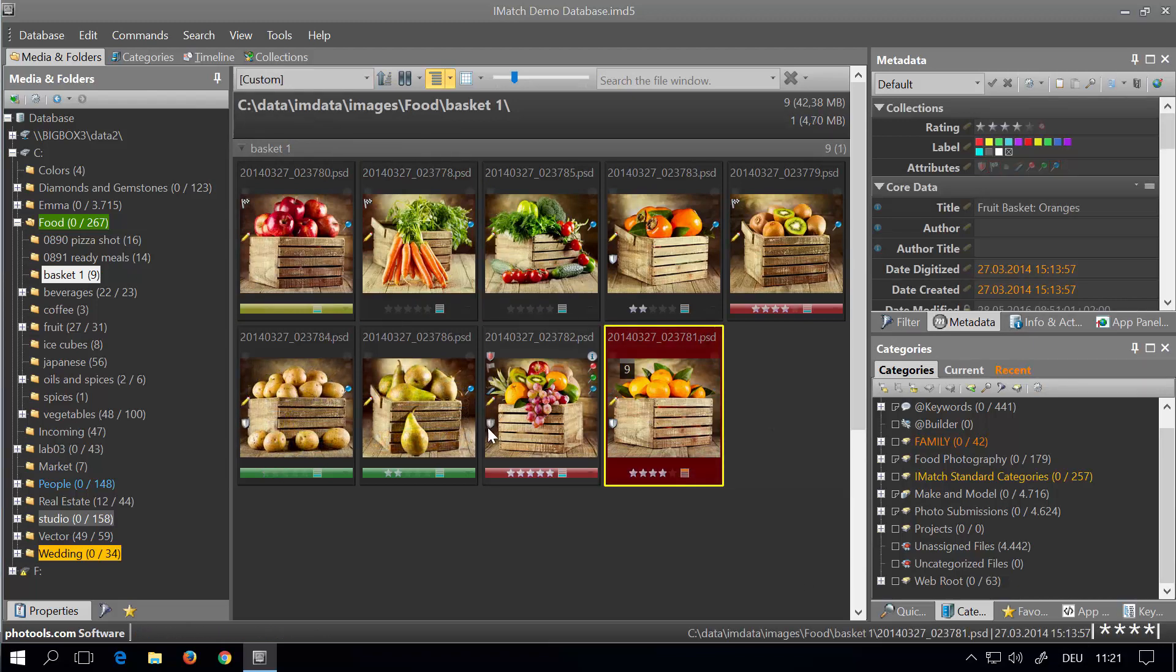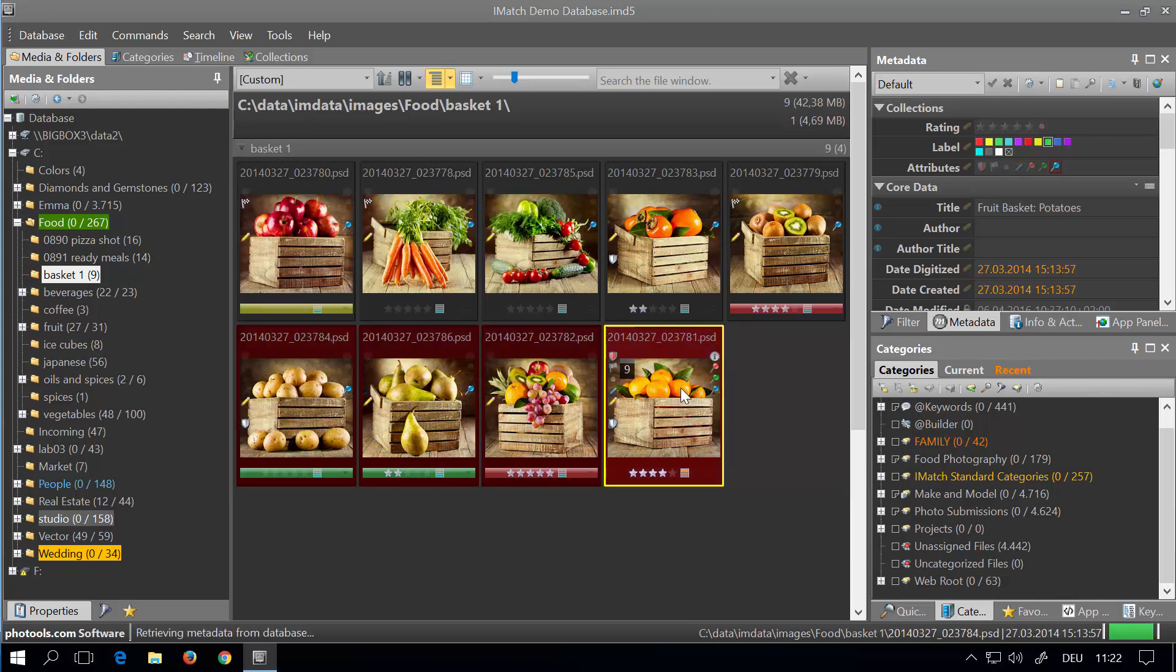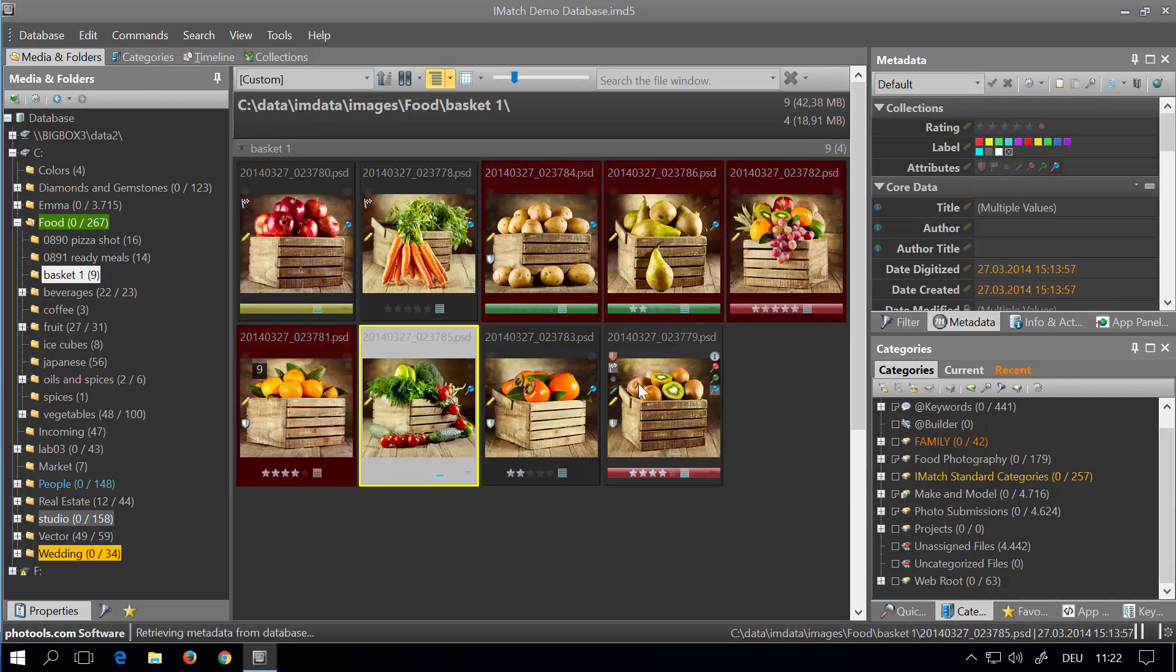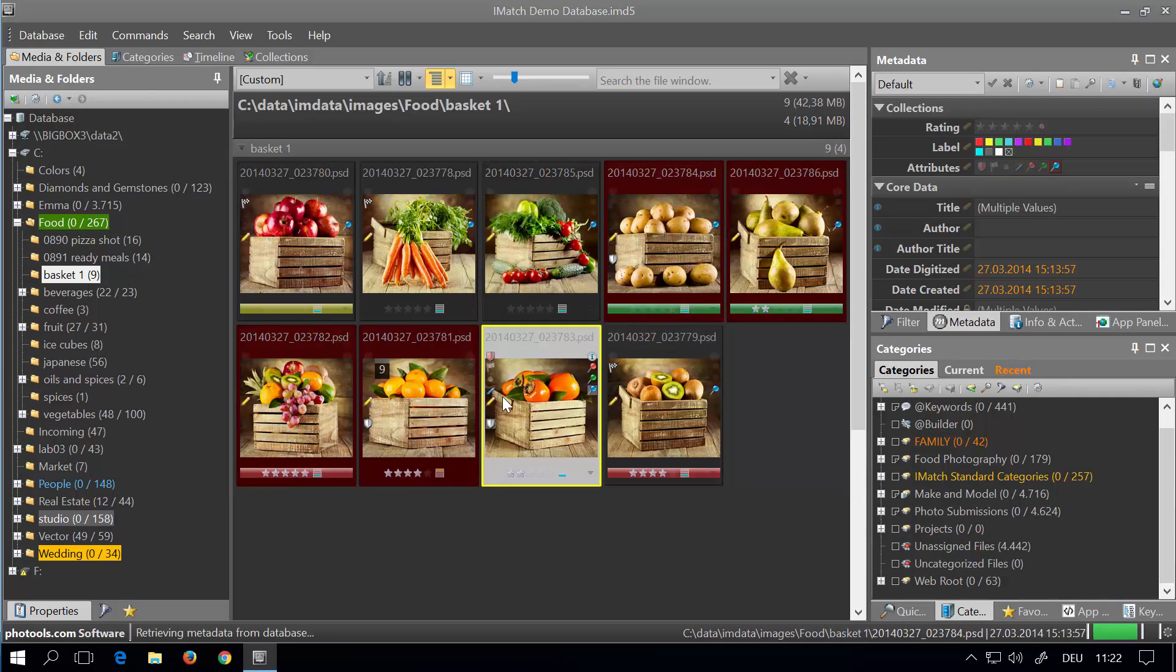You can also select multiple files by shift-clicking and then dragging all these files at once to rearrange them together.